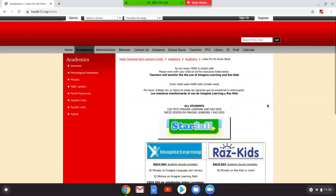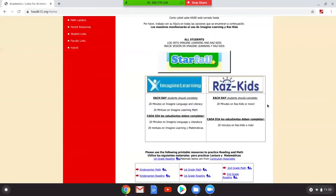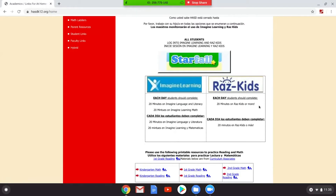So now we are here. Estamos aquí. And you see Starfall, Imagine Learning, RAS Kids. Vemos Starfall, Imagine Learning, RAS Kids.